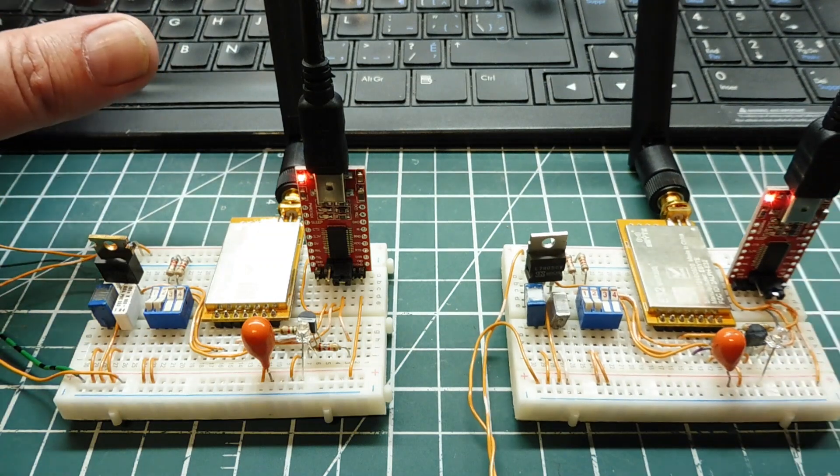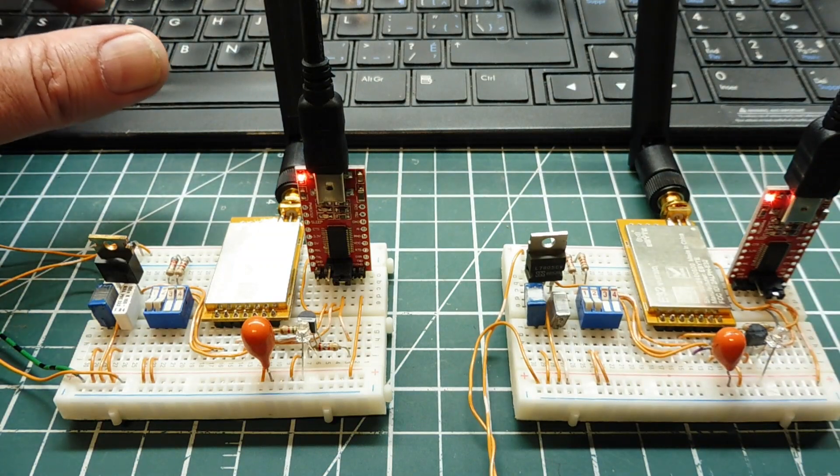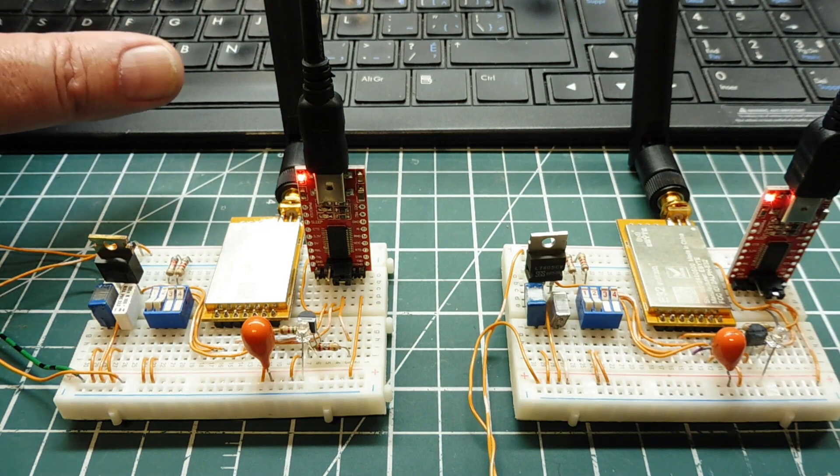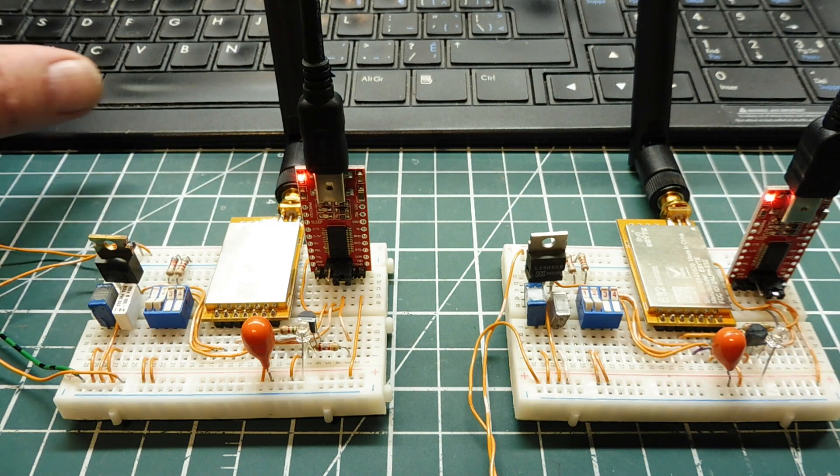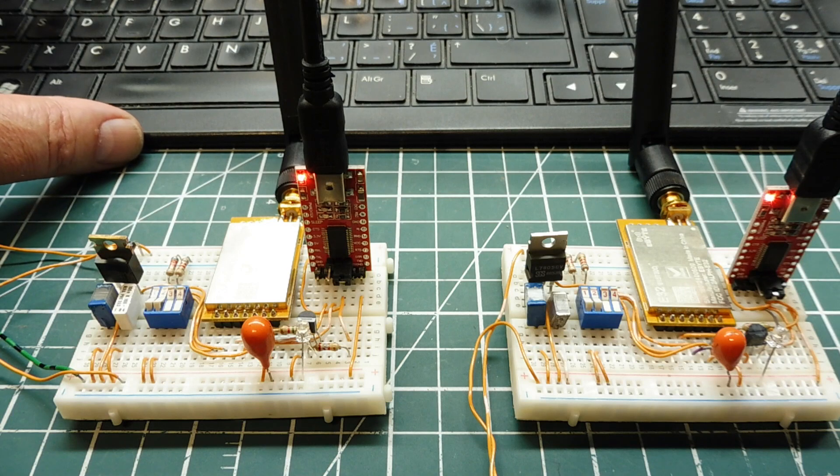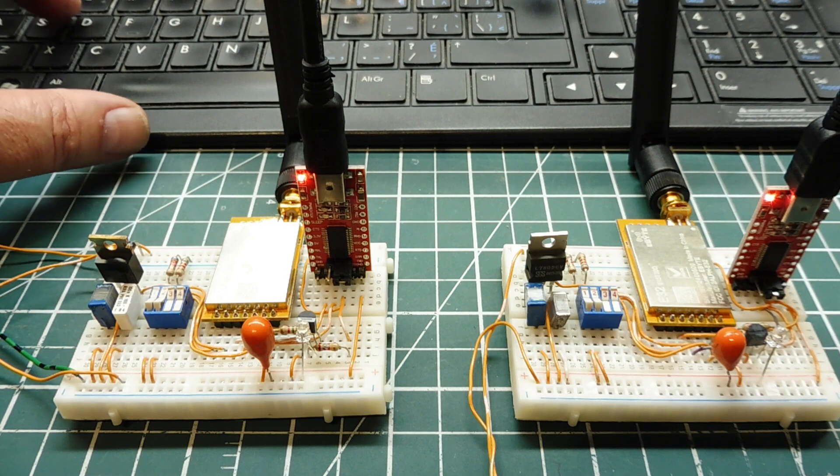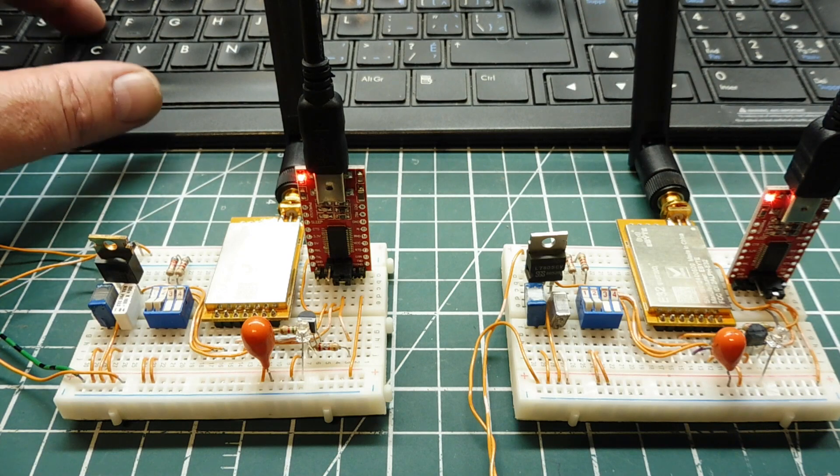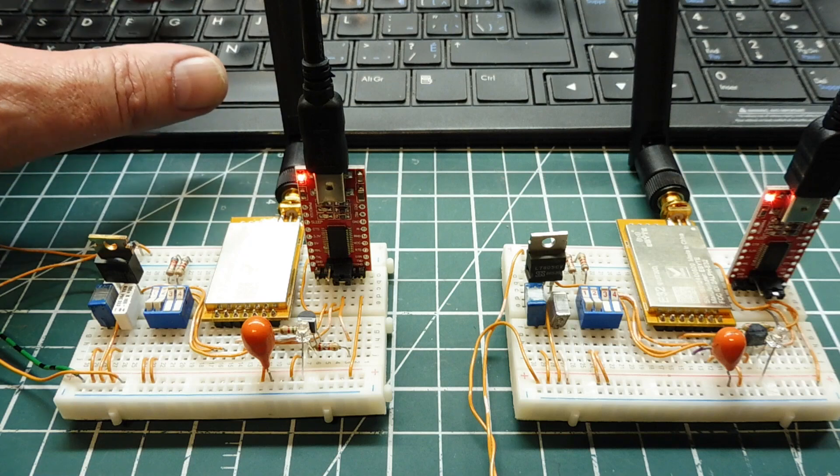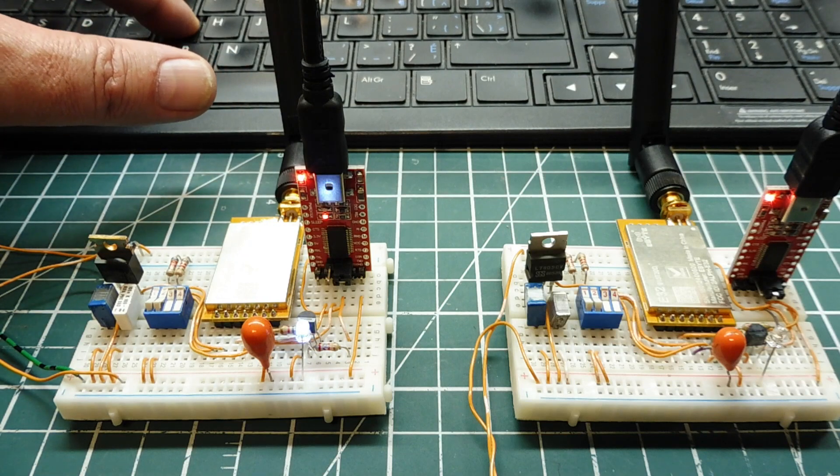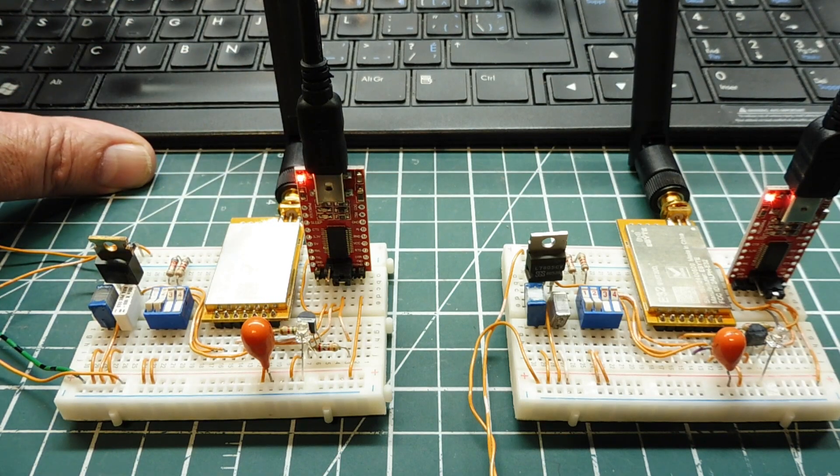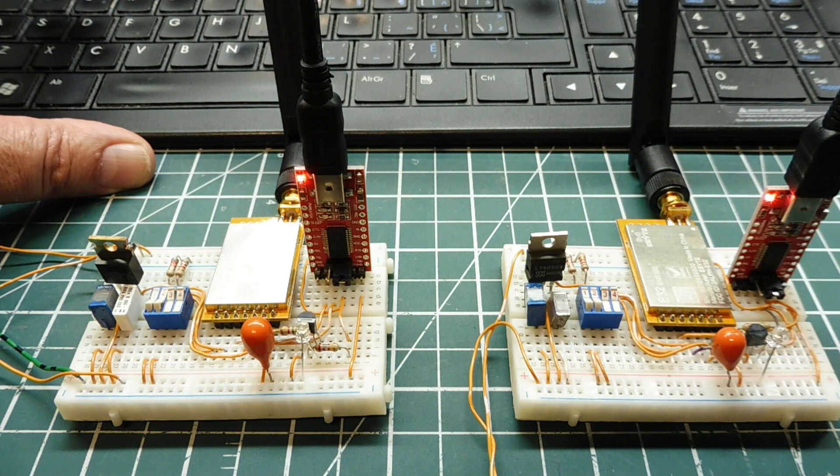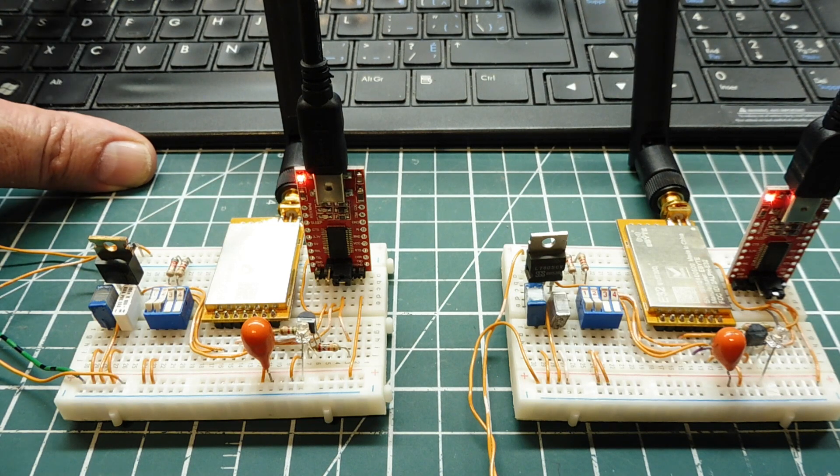So as I send ASCII character codes, the module sees that, and it enters the buffer, and while the buffer has a character, it's going to transmit that ASCII character code over to the other LoRa module. I have a receiver on, so we're monitoring the actual data bursts of the LoRa module, so you can see the duration of each data burst for each character.